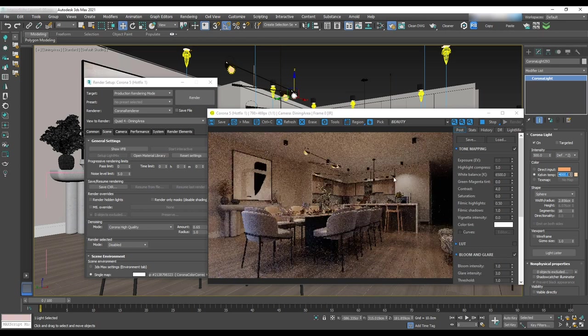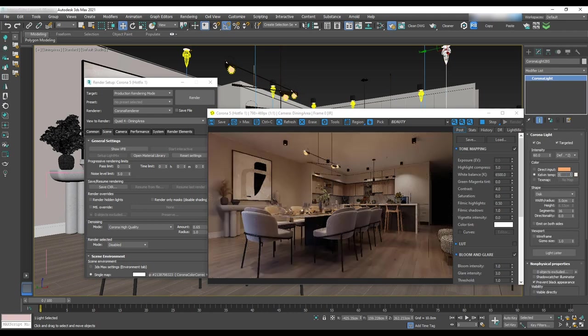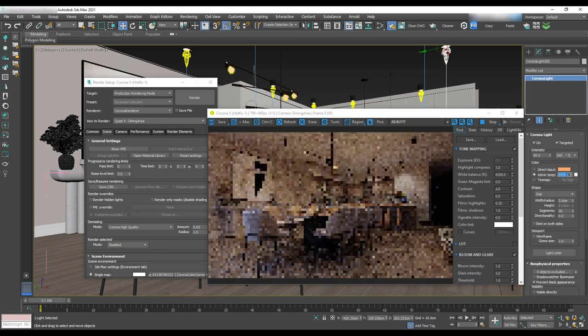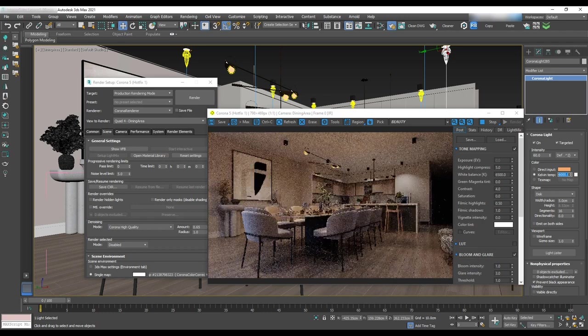It looks better now. So we'll add more contrast by changing the temperature of chandelier light to 4000 and IES to 6000. Looking good for now. We may change it after doing the kitchen lighting.